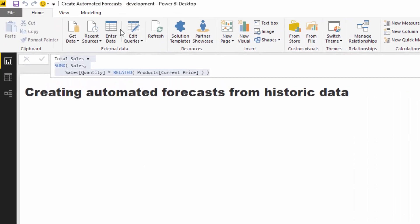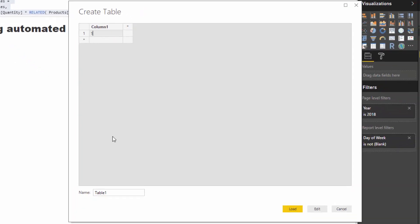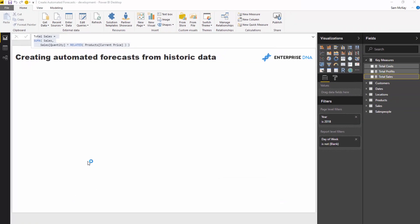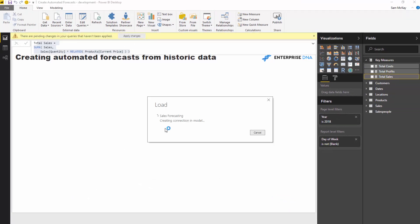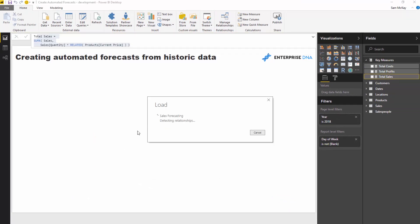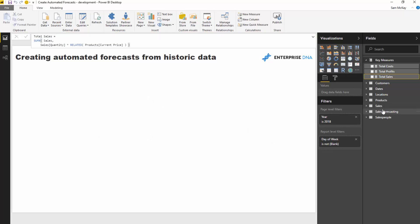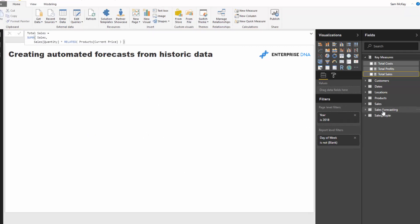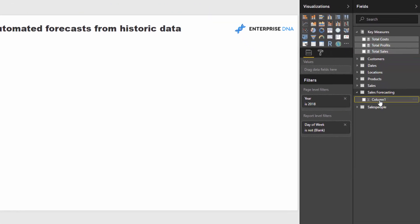What I'm going to do is create another measure table and call this 'sales forecasting.' If you can get into the habit of creating these measure tables, I certainly would - it benefits immensely in terms of organizing your model.